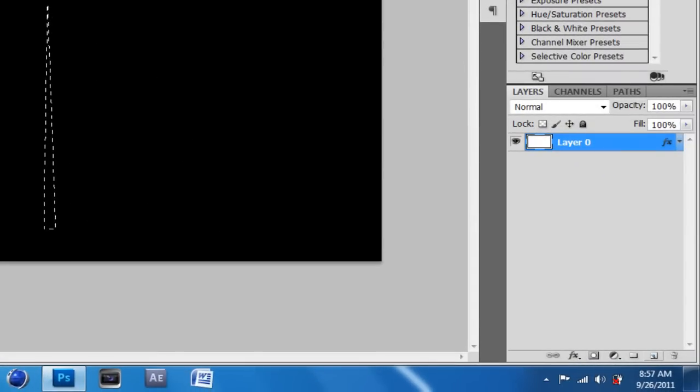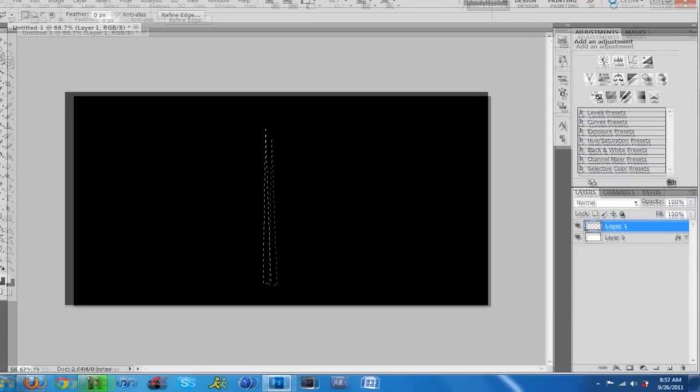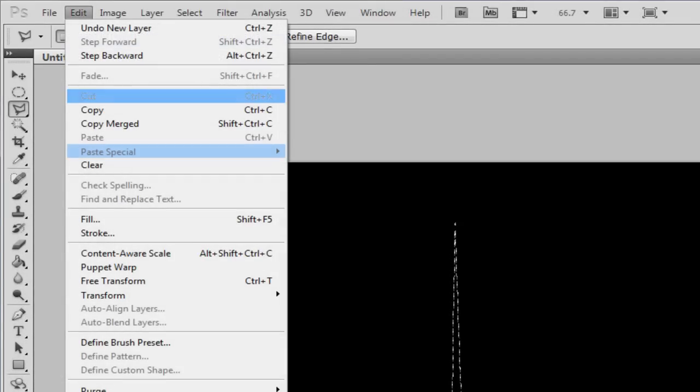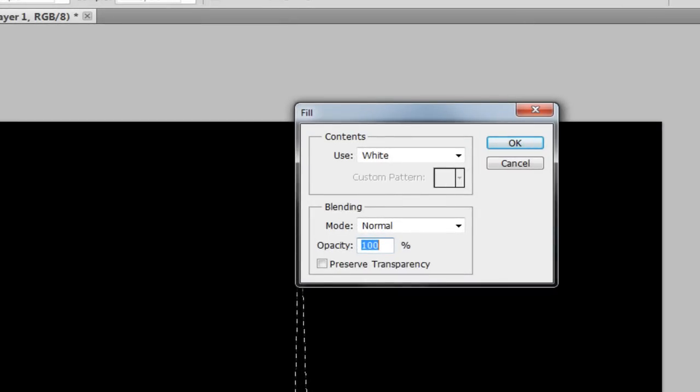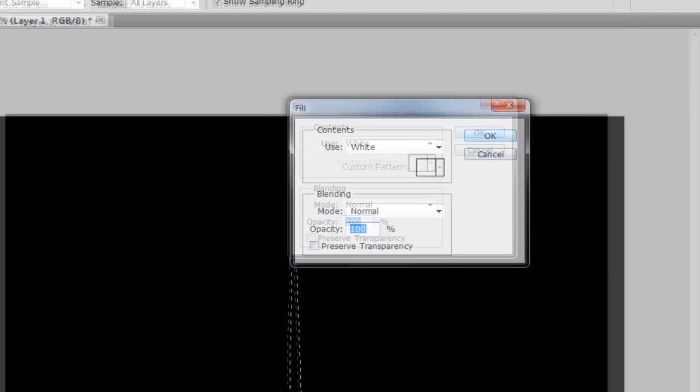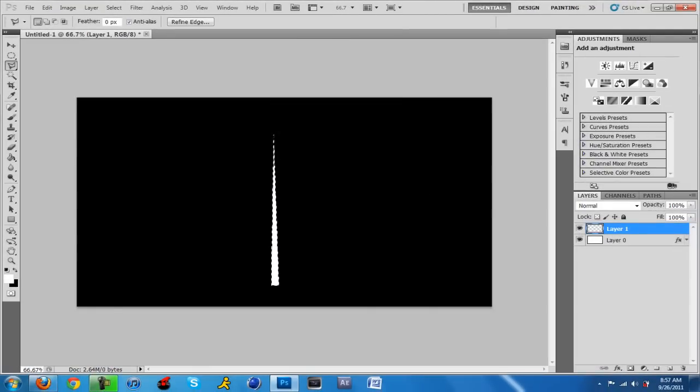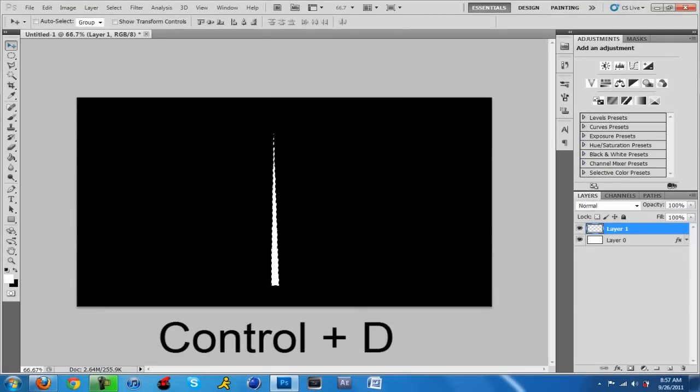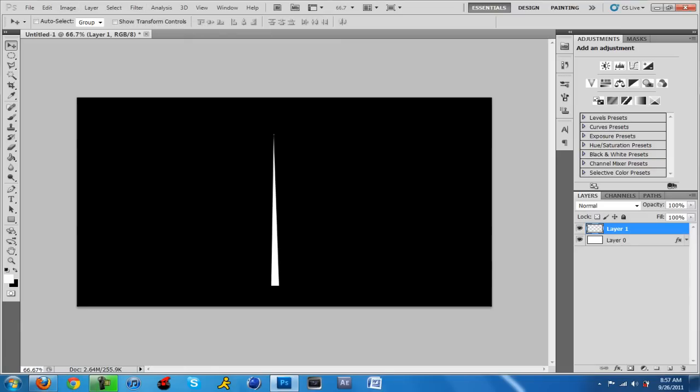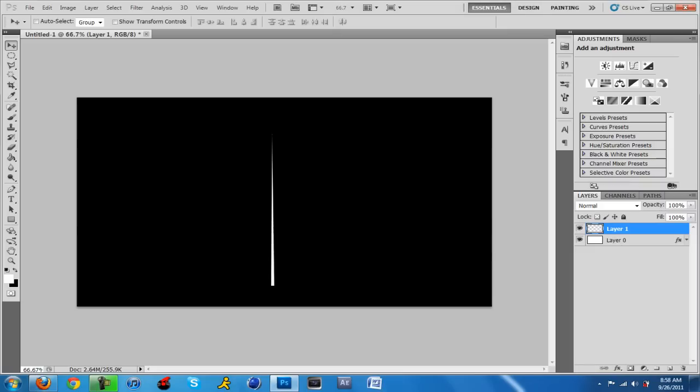Okay, got that. Now we're going to want to create a new layer which is on the bottom right here, right next to the trash can. We're going to go up to edit, fill or shift F5. In the contents you want to use white, blending mode normal, opacity zero. Do not check preserve transparency. So we're going to deselect by hitting Control D, or on the Mac I think it's Command D or something.